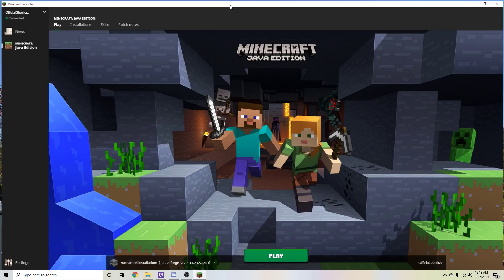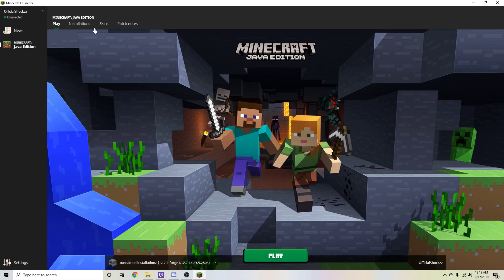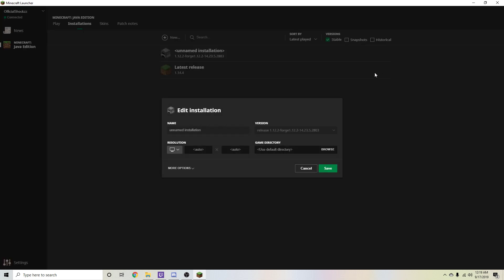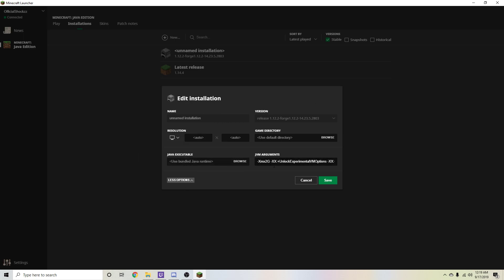Java is a little bit different, but it's not that hard at all. You just have to go to installations and hit these three little buttons here and hit edit. And more options. And you'll see JVM arguments right here.